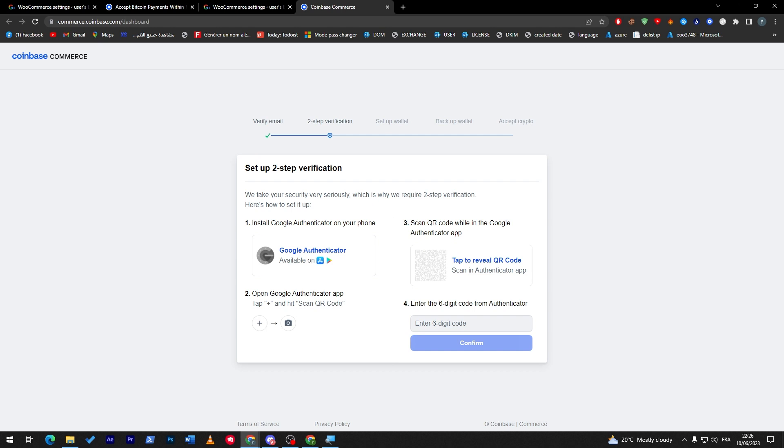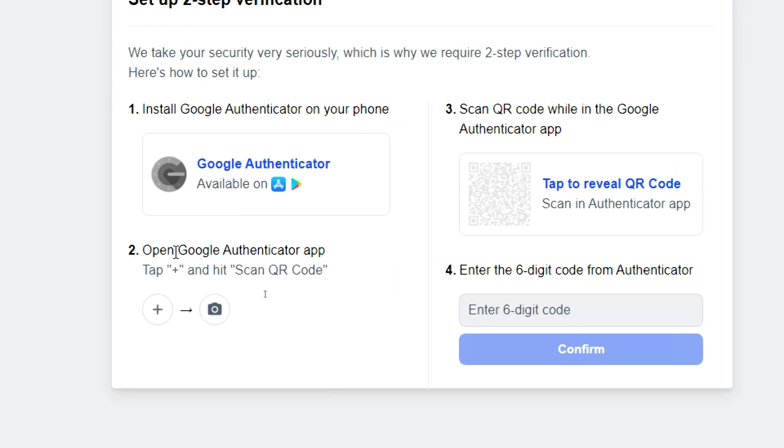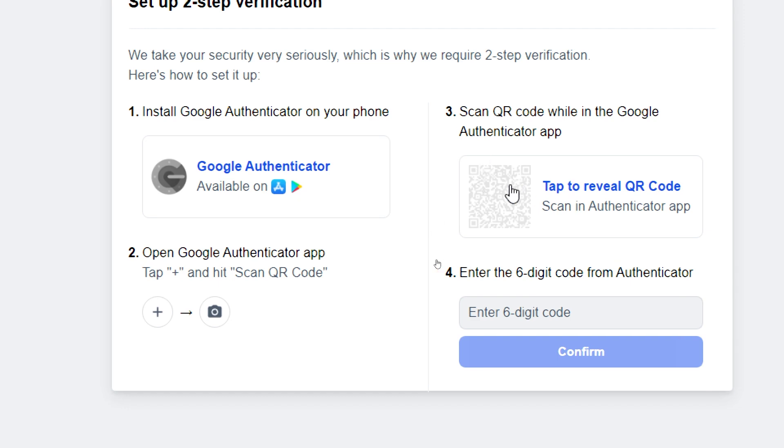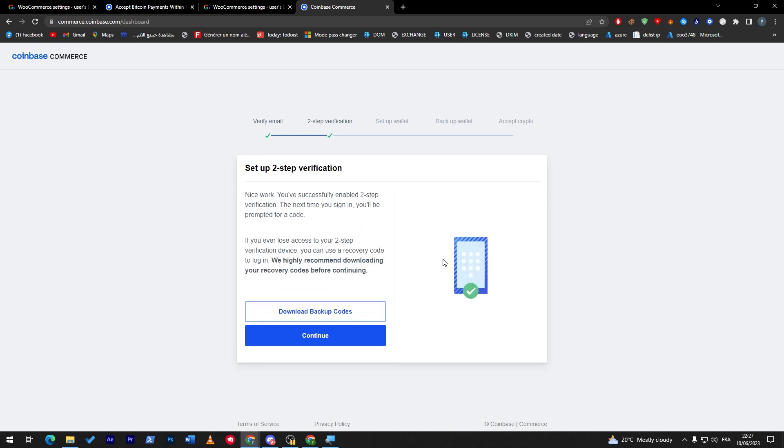Now let's go to continue and here you'll have to choose one of these two-step verification. So first of all, what you can do is simply install Google Authenticator on your phone and you can then open Google authentication app and then scan this QR code. So that's what I'm going to do real quick and I will be right back to you. So now I have successfully done it.